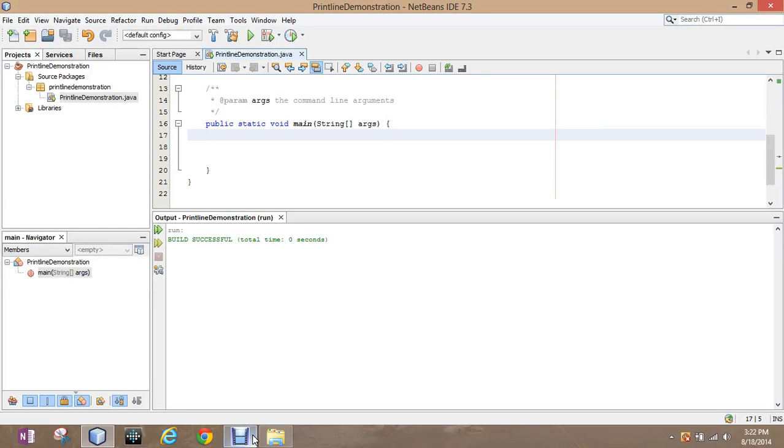So what I'm going to demonstrate here in this video is the different ways to declare variables here in Java, and I want to show you what it looks like in the program. We're going to start with integer.